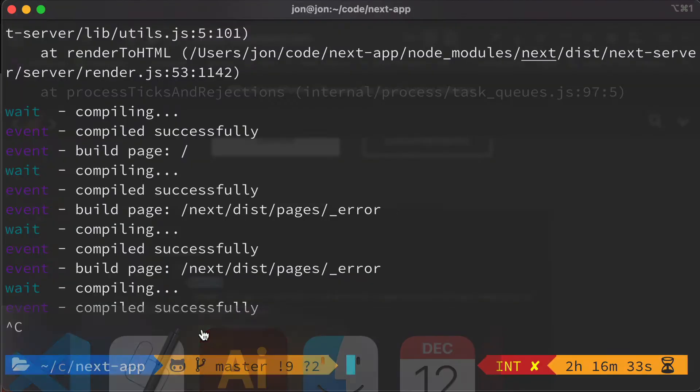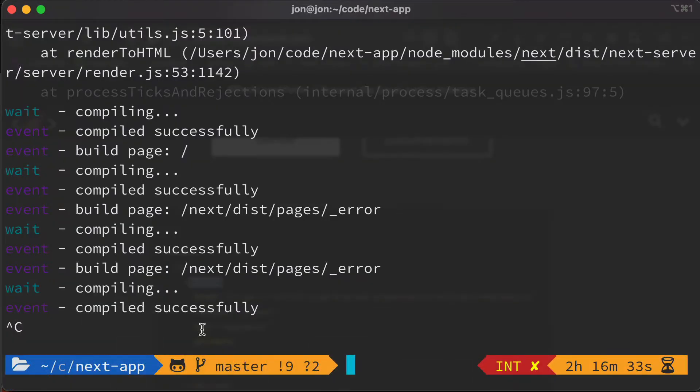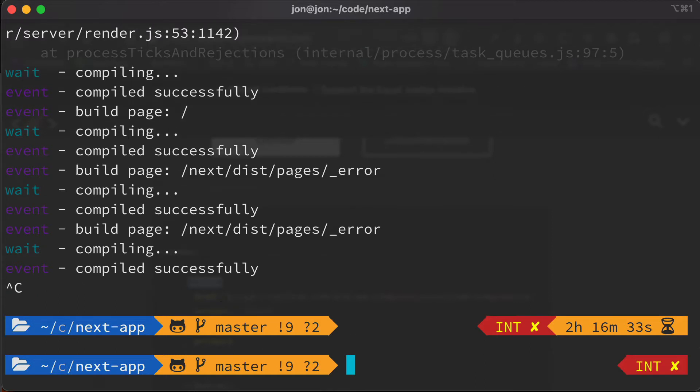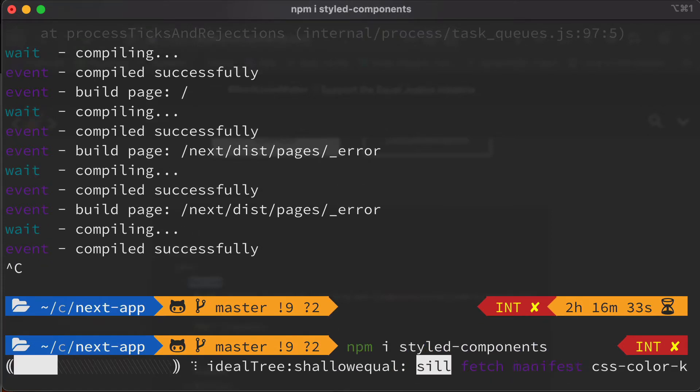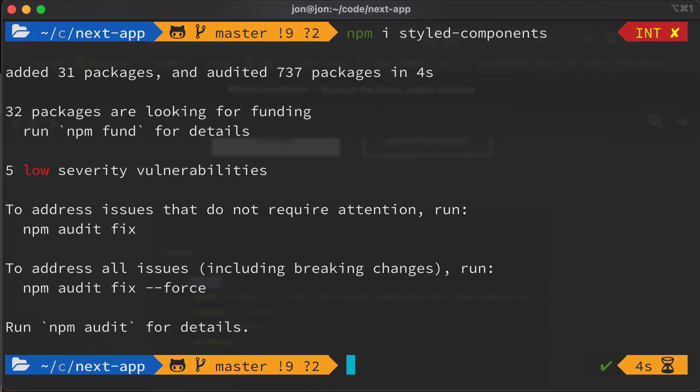Okay so the first thing we need to do is actually install the styled components library. So make sure you quit your server if it's still running and then we're going to install styled-components. So that's all we'd need to install if we were just setting up a regular React app like using create React app or something like that, but Next requires us to install a little bit more and add a little bit more configuration.